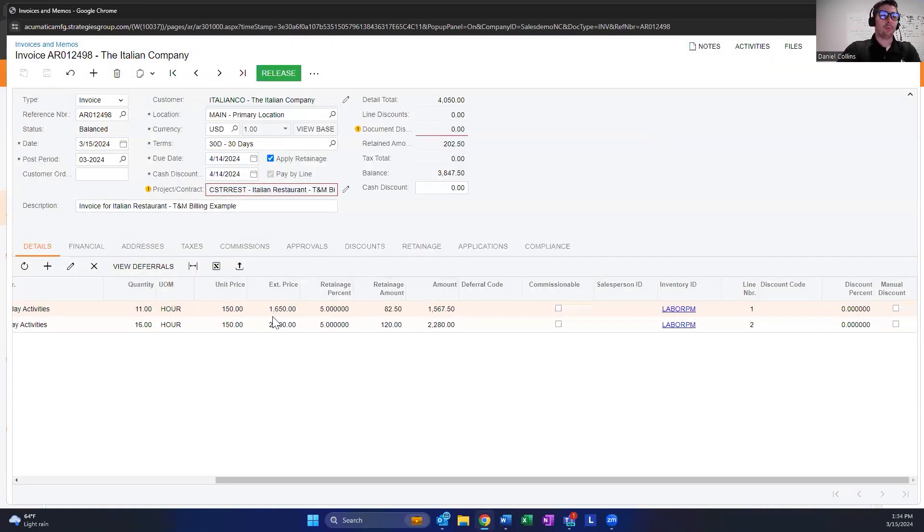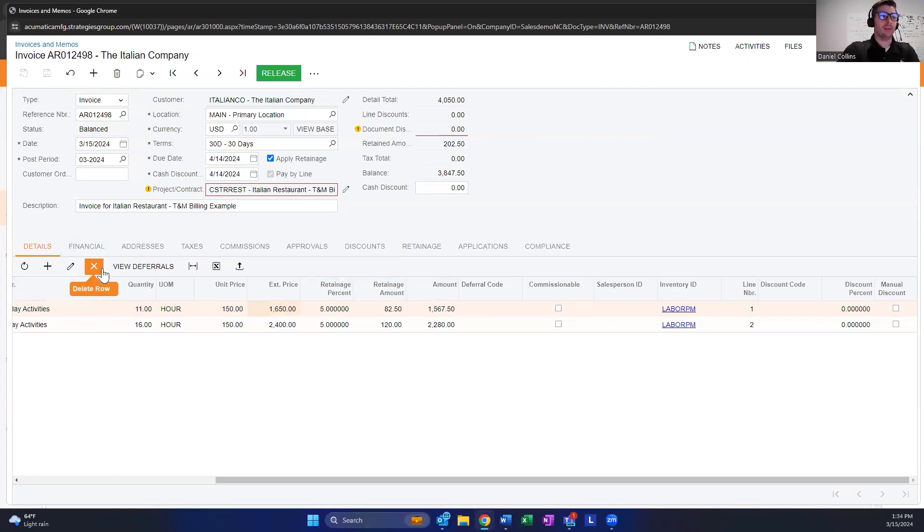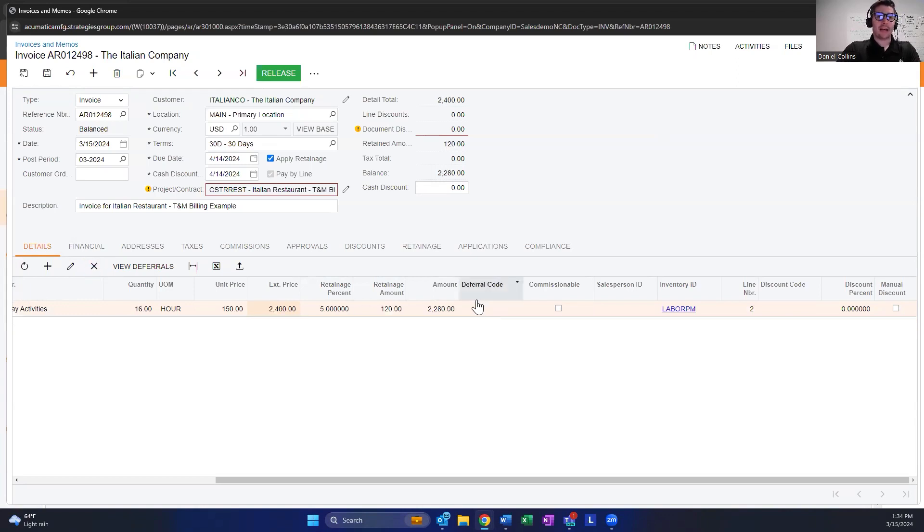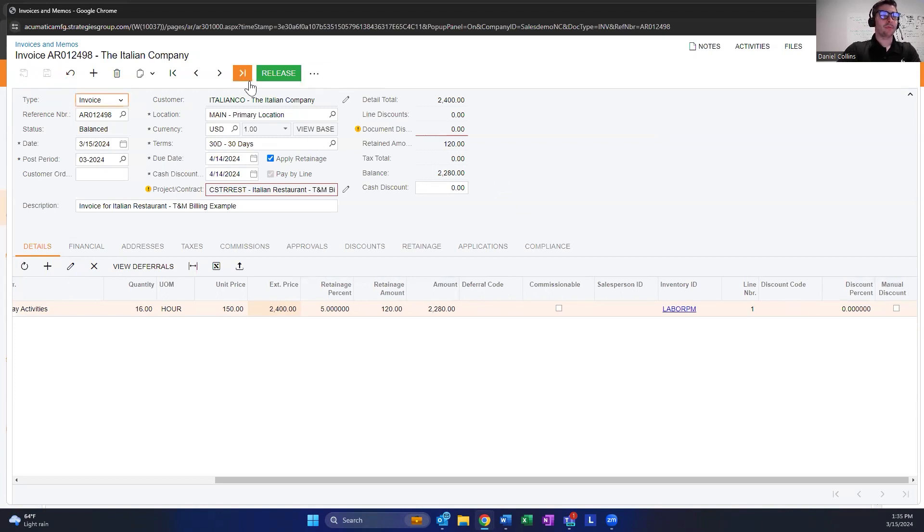The other option is to find the line you want to write off that you don't want printing for the customer, delete that line, leave the ones you want, and save it. When you release it, you can print the invoice.